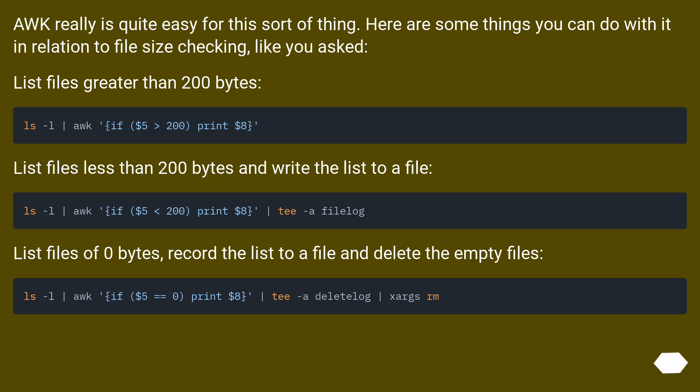List files less than 200 bytes and write the list to a file. List files of 0 bytes, record the list to a file and delete the empty files.